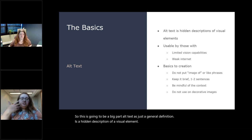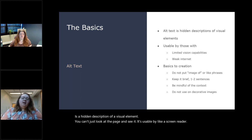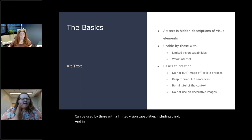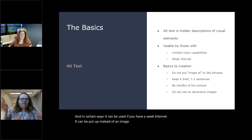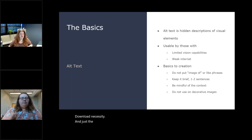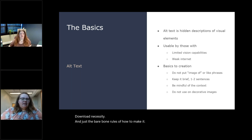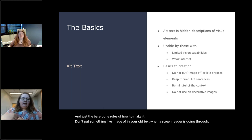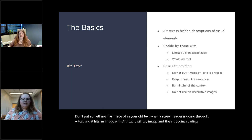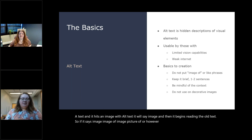Alt text as just a general definition is a hidden description of a visual element. You can't just look at the page and see it. It's usable by like a screen reader. It can be used by those with limited vision capabilities, including blind. And in certain ways, it can be used if you have a weak internet. It can be put up instead of an image to lower download necessity. And just the bare bone rules of how to make it. Don't put something like 'image of' in your alt text. When a screen reader is going through a text and it hits an image with alt text, it will say 'image' and then it begins reading the alt text.